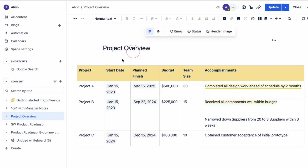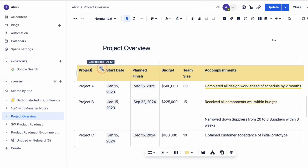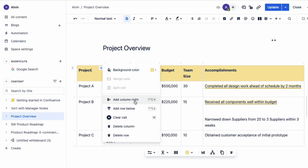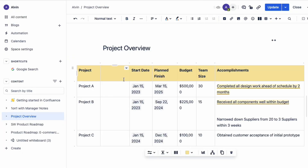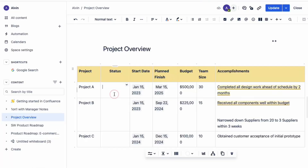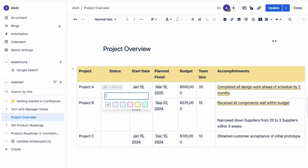Macro number two is the status macro. Let's say that you have a page that shows an overview of all the projects you're leading. You can have a status column and add the status of each project by using the status macro. Add the status macro and you'll see a pop-up appear where you can set the color and the title of its status.